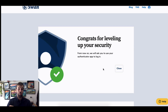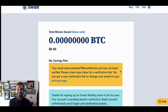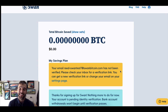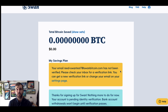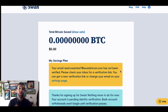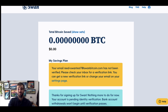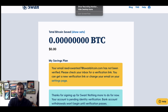And we're done — congrats for leveling up your security. I now have 2FA successfully added to my account. This will make it much more difficult for anyone who's not you to sign in, access your information, or try to withdraw your Bitcoin. Hopefully this helped.